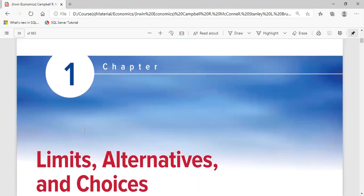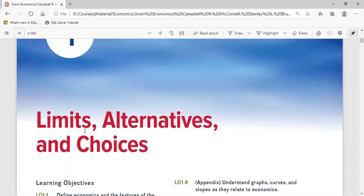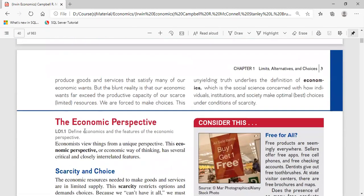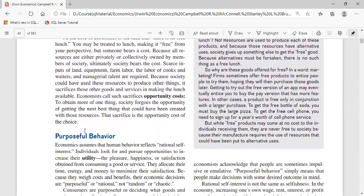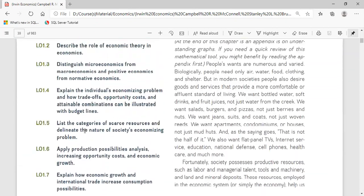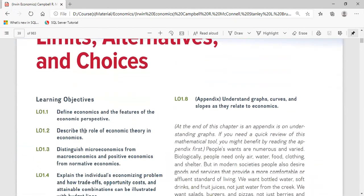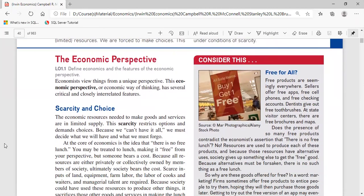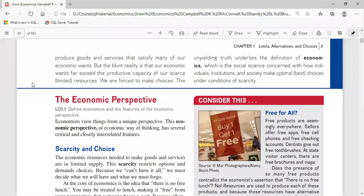Chapter One is Limits, Alternatives and Choices. These are the learning objectives — you should go through all of these by yourself. I'll be discussing the content of the book directly. The very first thing is: what is economics, and what are the different perspectives of economists?